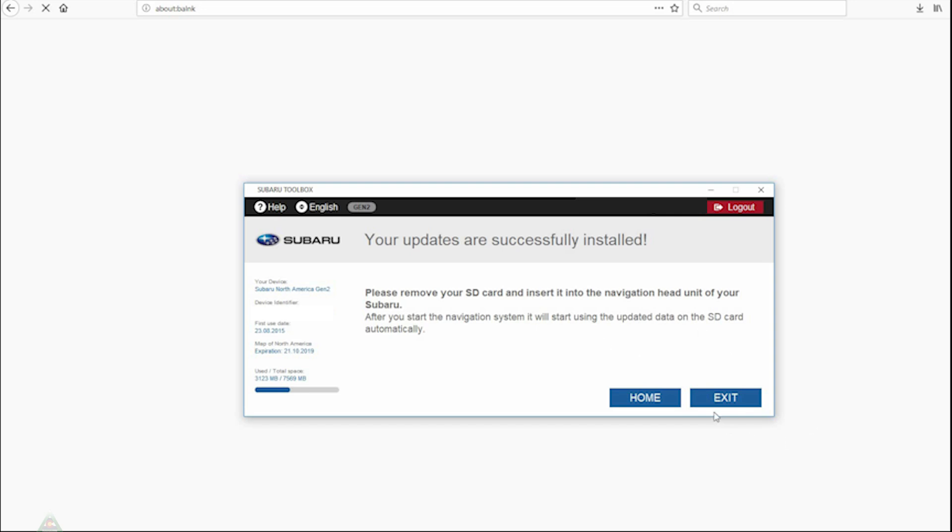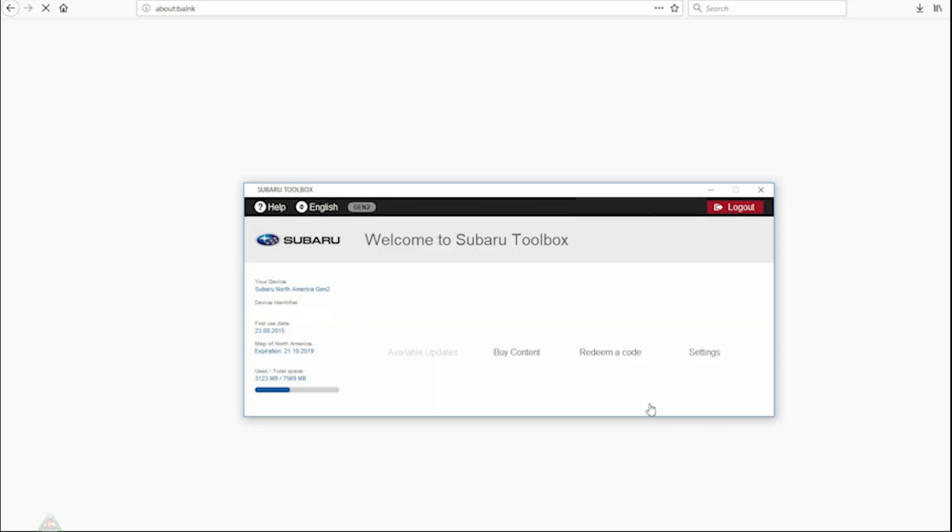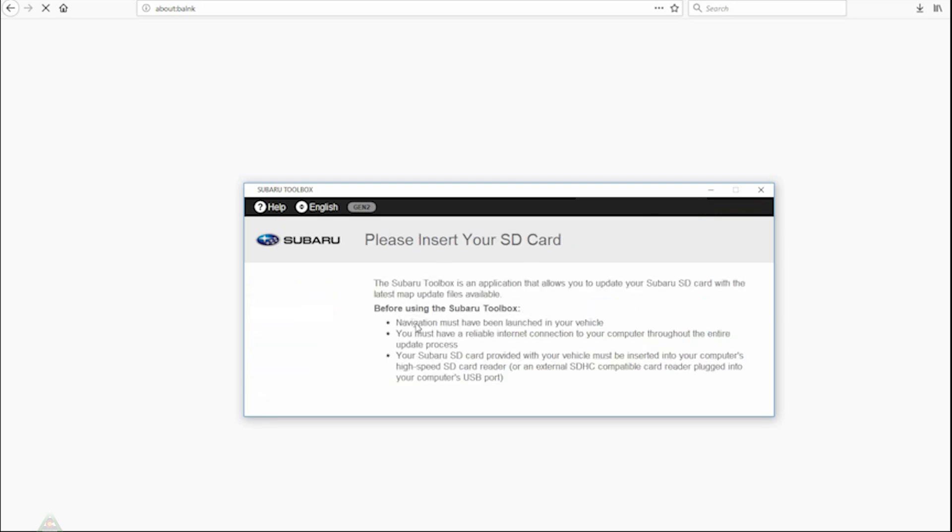Please remove your SD card and insert it into the navigation head unit. If we go back to the home button, we'll see that the available updates is also grayed out, which means that the content that is online matches the content that is on the SD card. Now we'll go ahead and take the SD card out and we'll go ahead and insert it back into the navigation system.